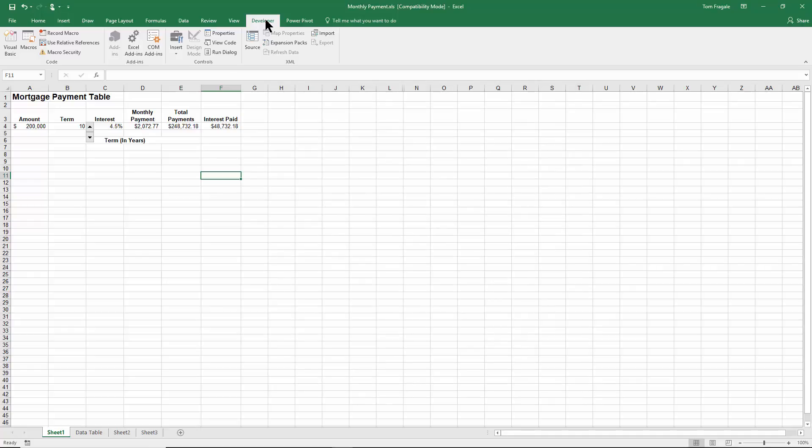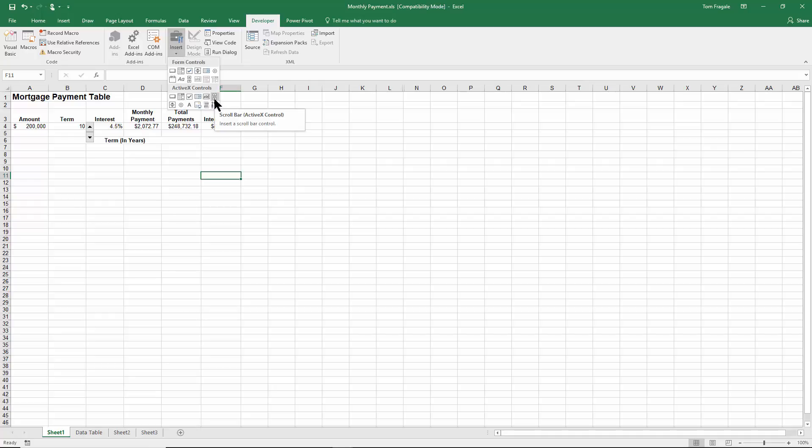Now, let me show you what we call a scroll bar. I'll pick the developer menu and I'll pick on insert. I like the one that's the ActiveX control. To me, it just works better.